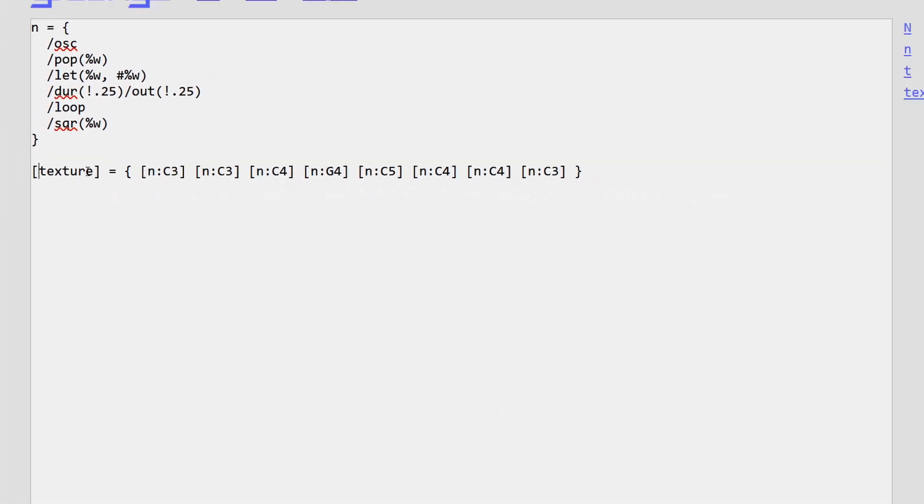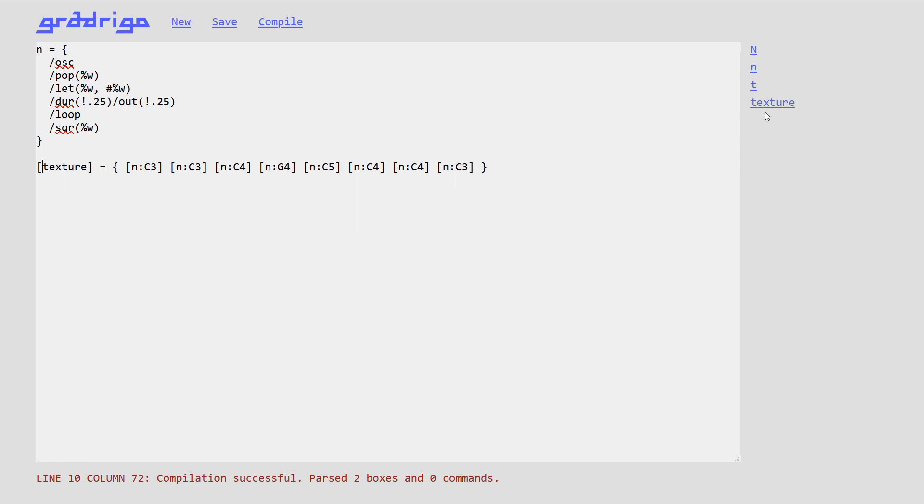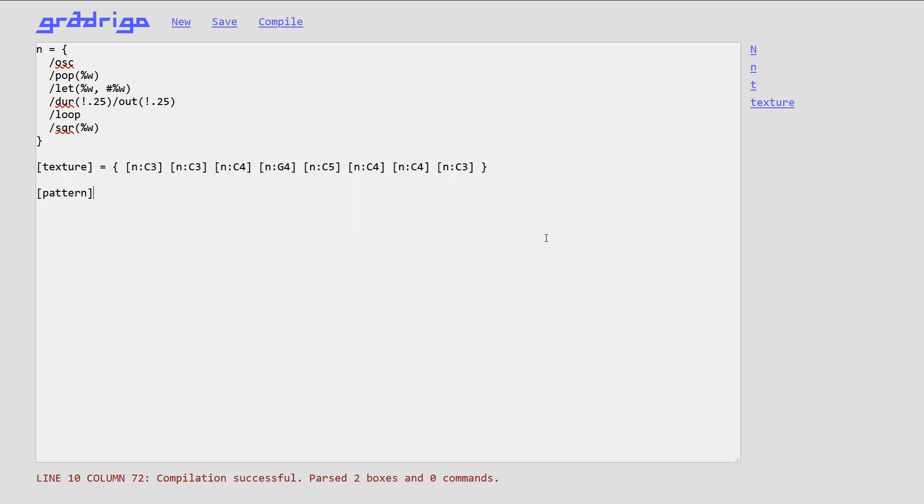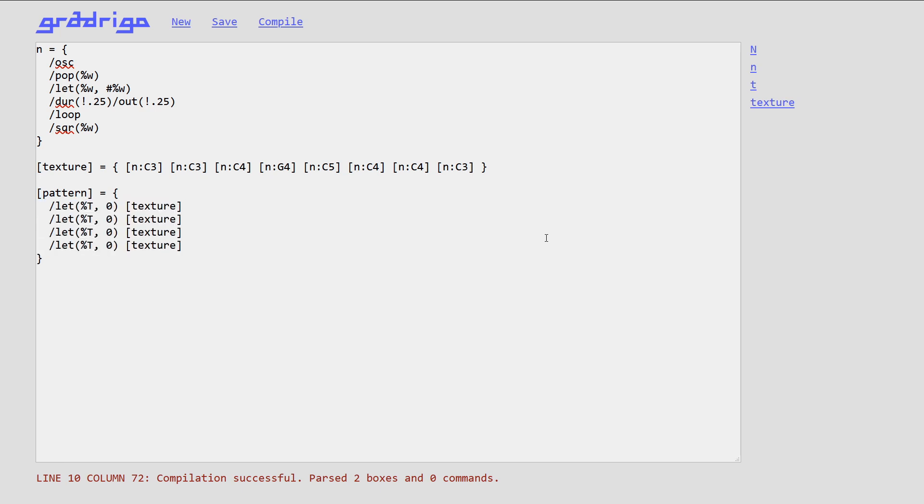Now I'm producing a sequence of notes. And I will join them into a more complicated pattern.